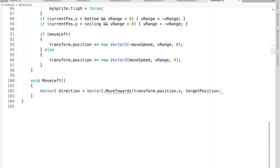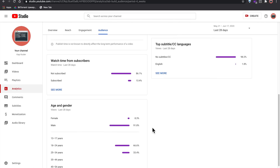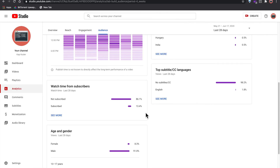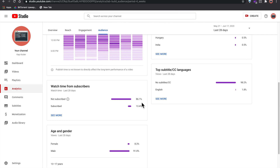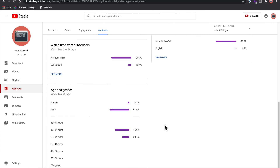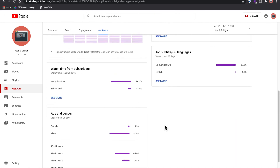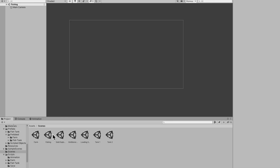Real quick — on my YouTube analytics it shows that 86% of you are not subscribed, so if you haven't already, smash subscribe and hit that notification bell because it really helps me out.